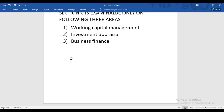Let me discuss the entire syllabus of F9. Whatever topic I'm going to teach, I'll teach from scratch, keeping in mind that you have no previous knowledge. I will not even assume that you know how to discount — I'll explain how to discount as well.